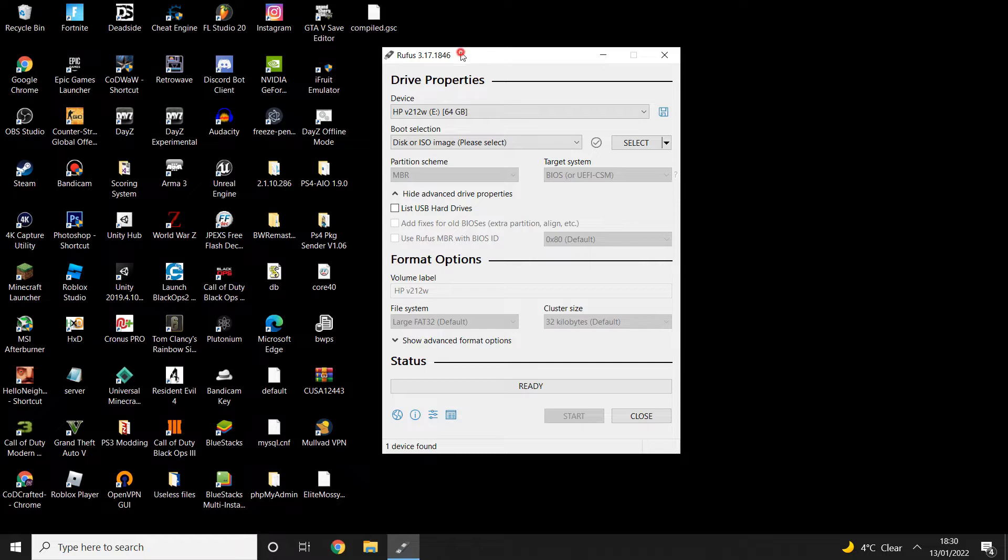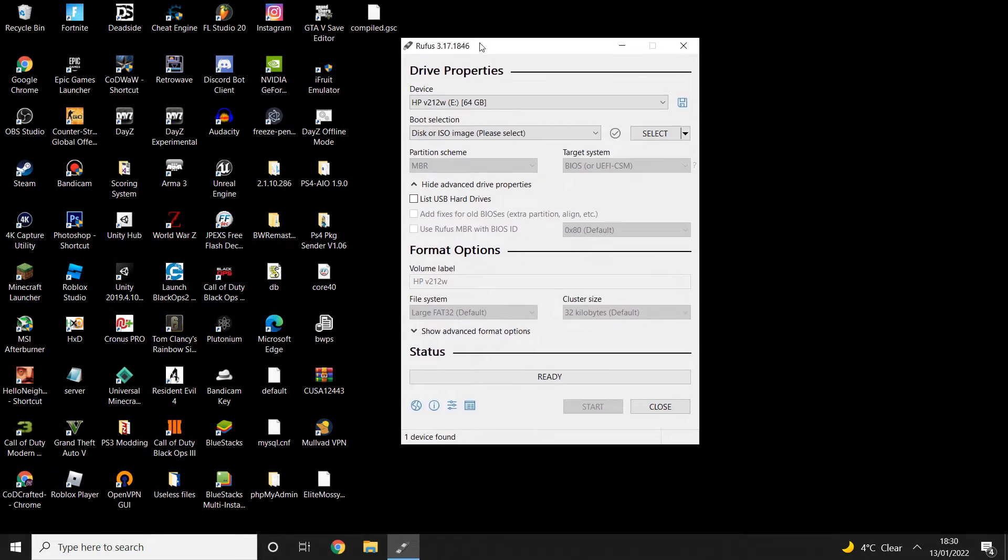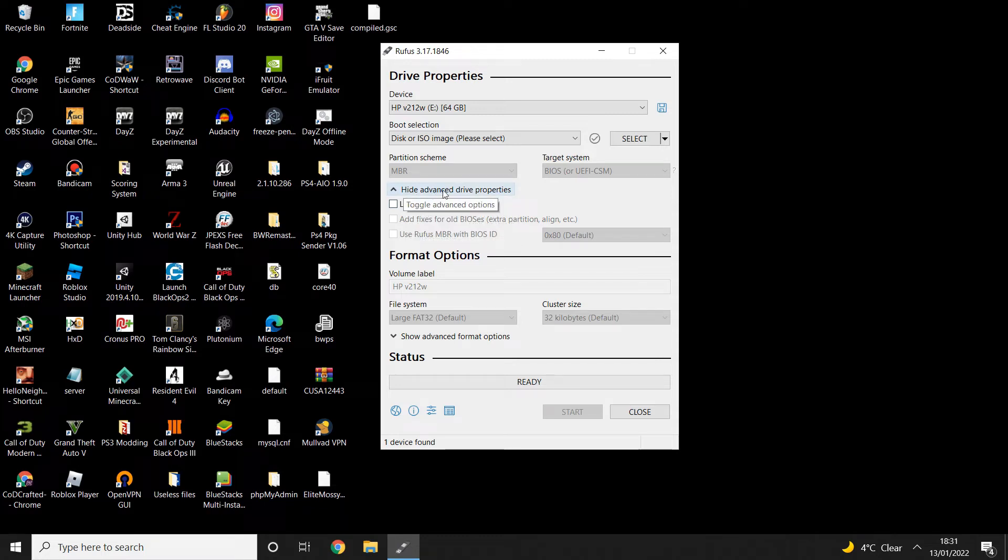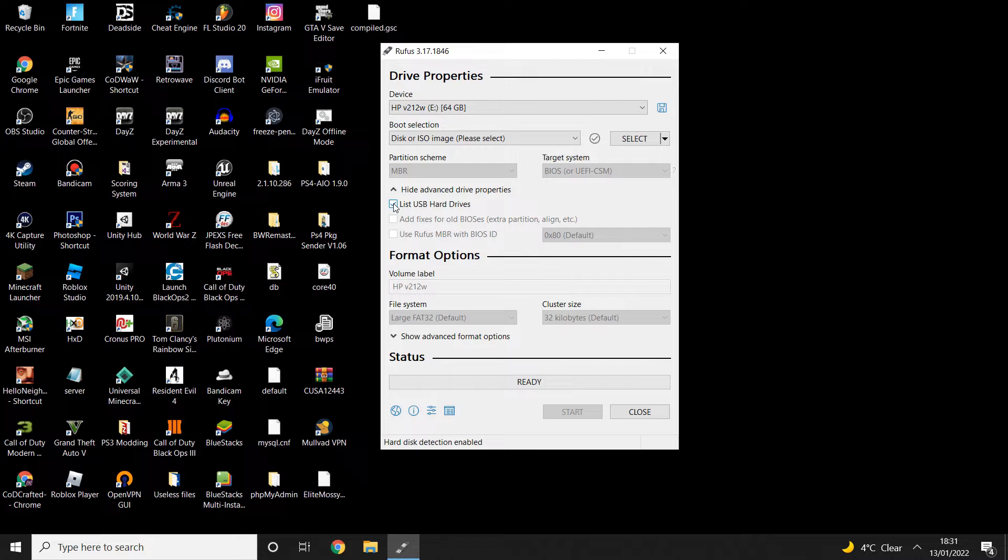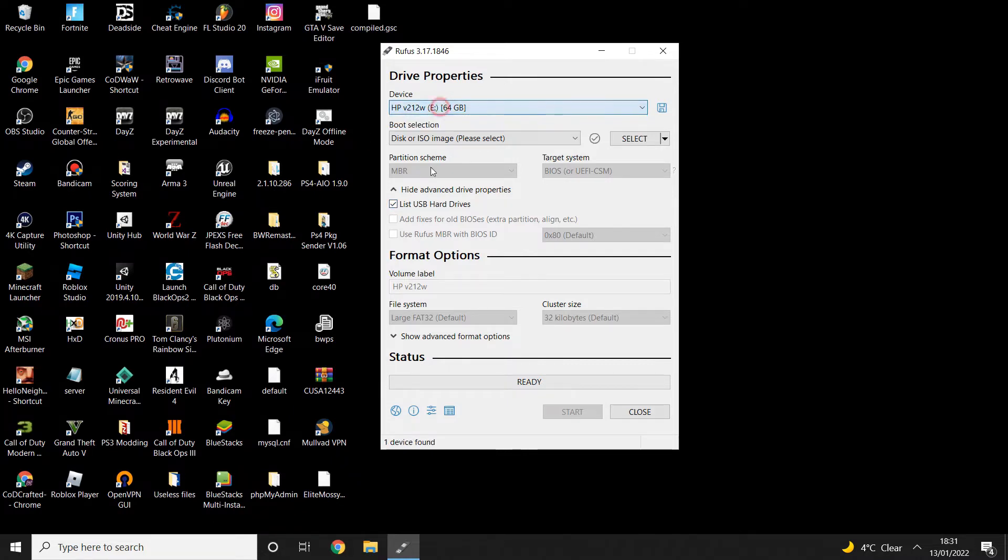Once it's started you're going to get this screen come up here. Once you've got this, just go down to where it says advanced drive properties and click list USB hard drives. You might not actually need to do that, but if your USB isn't showing up that's what you need to do.